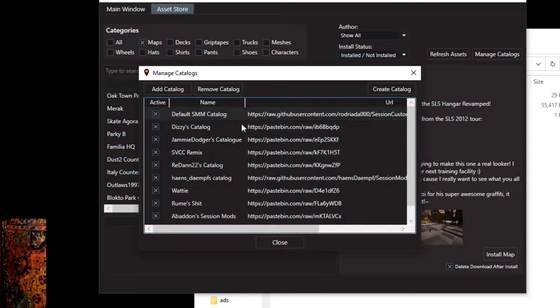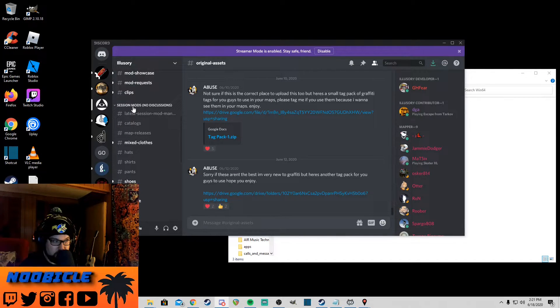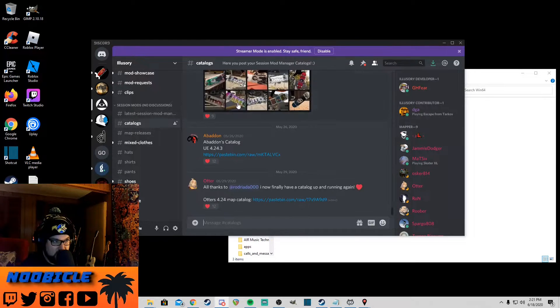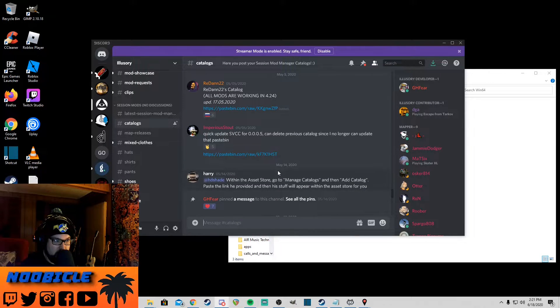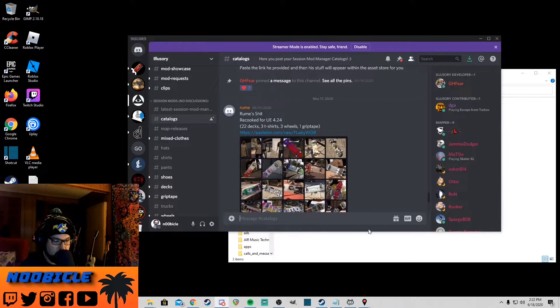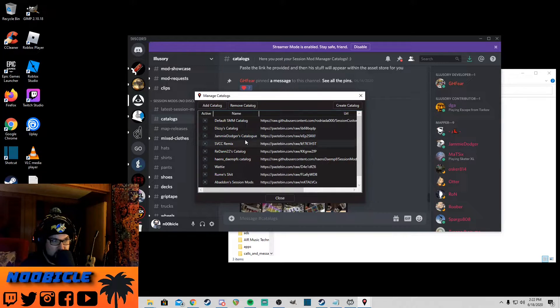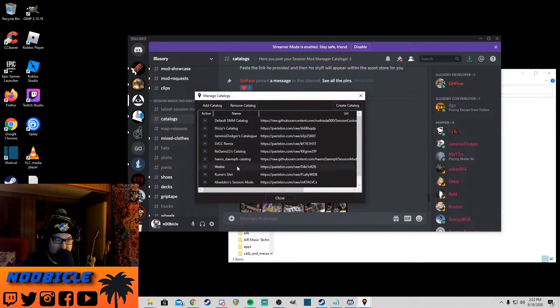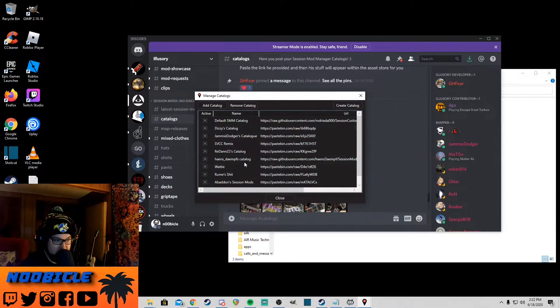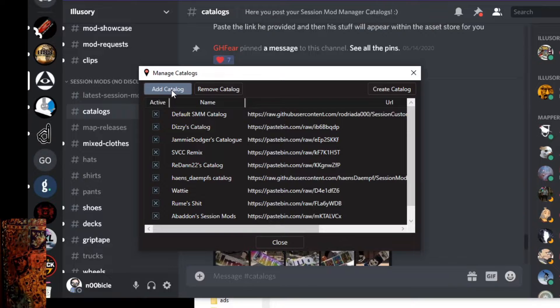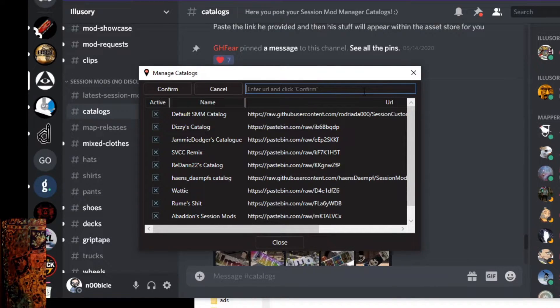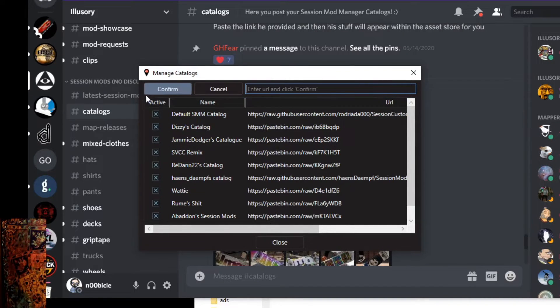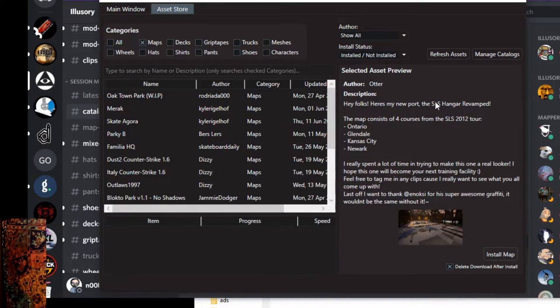This button, the manage catalogs button here, it shows you what catalogs you have installed already that are active. So it looks like all these are on here. I'll show you catalogs. Over here on the illusory Discord under session mods, there's a channel called catalogs, and this has their Pastebin links. But as you saw in my mod manager here, a lot of these that are in the Discord already come pre-activated on the session mod manager. But if you find anyone else's and you want to add them, you just click add catalog, like this, and then paste in the URL and click confirm, and that's it.